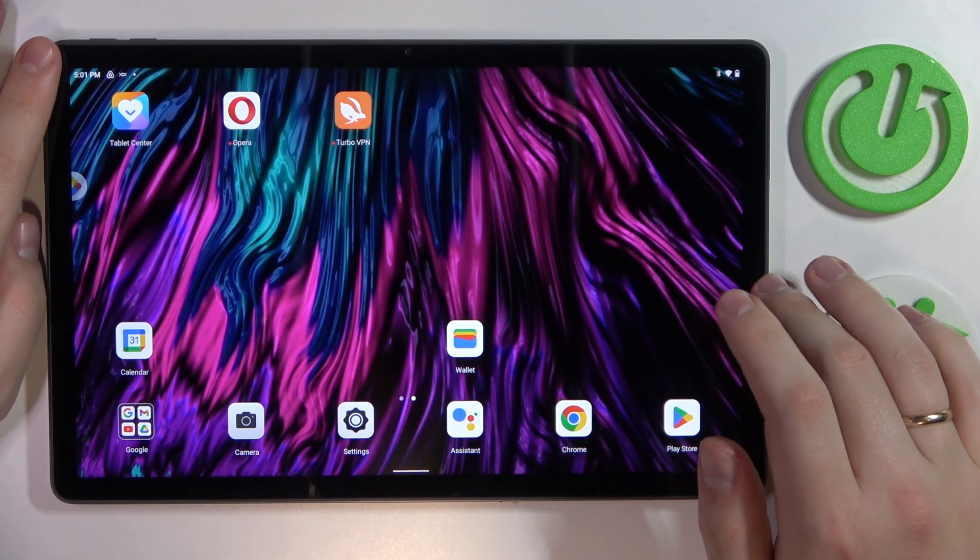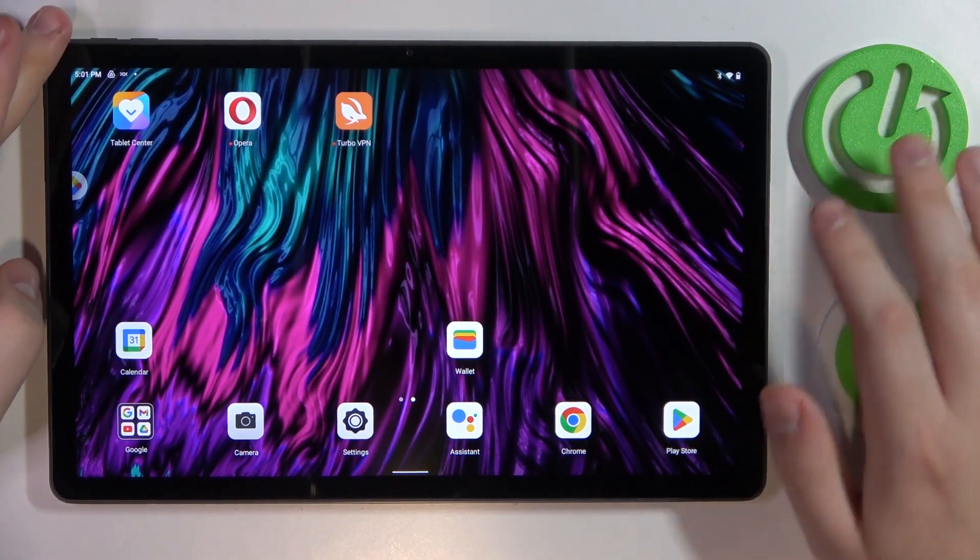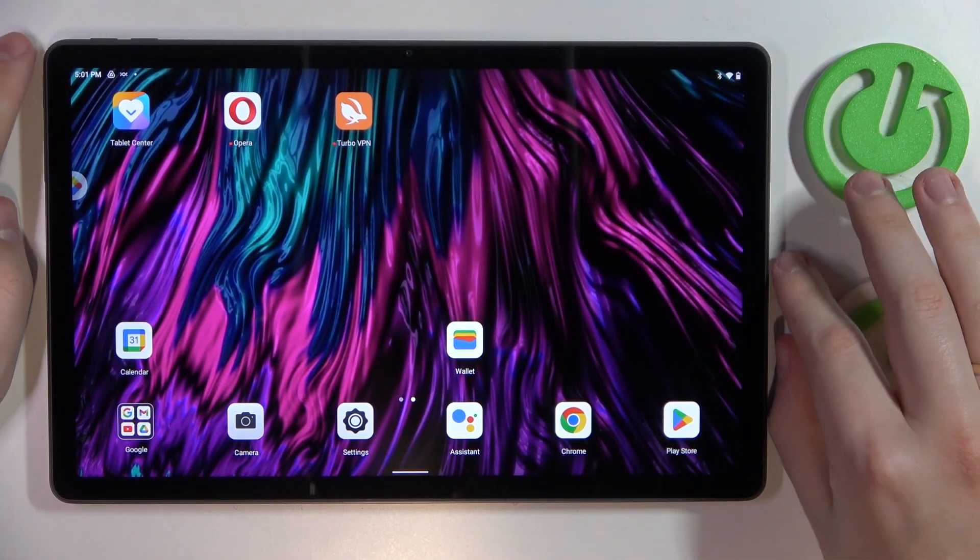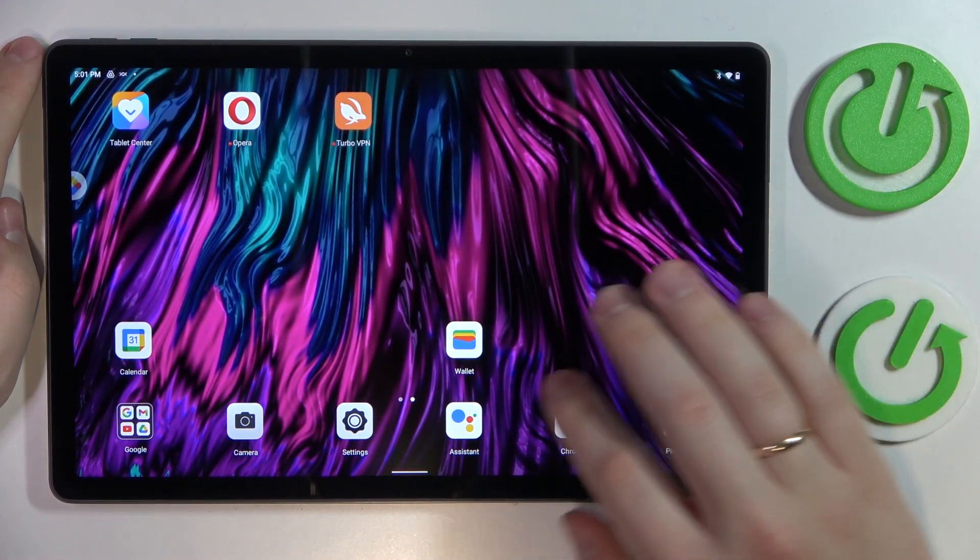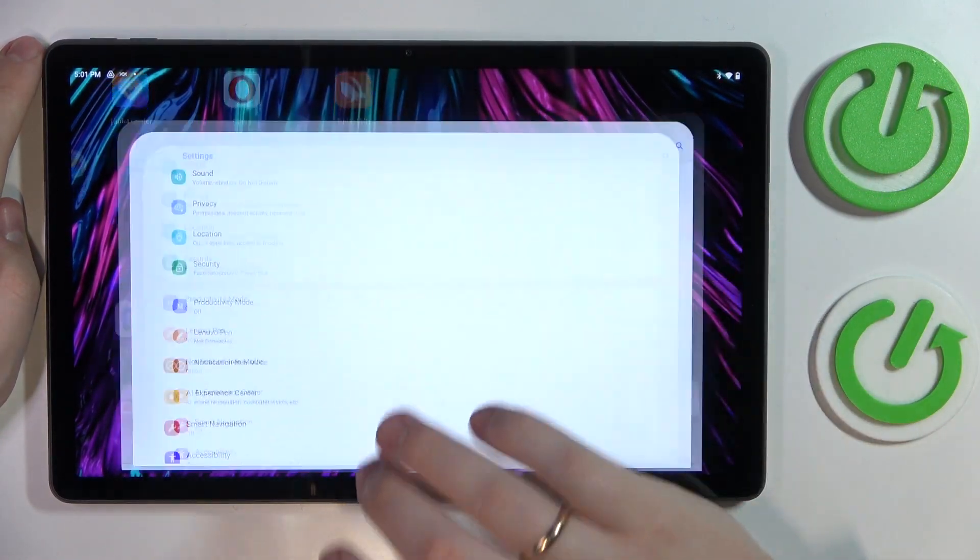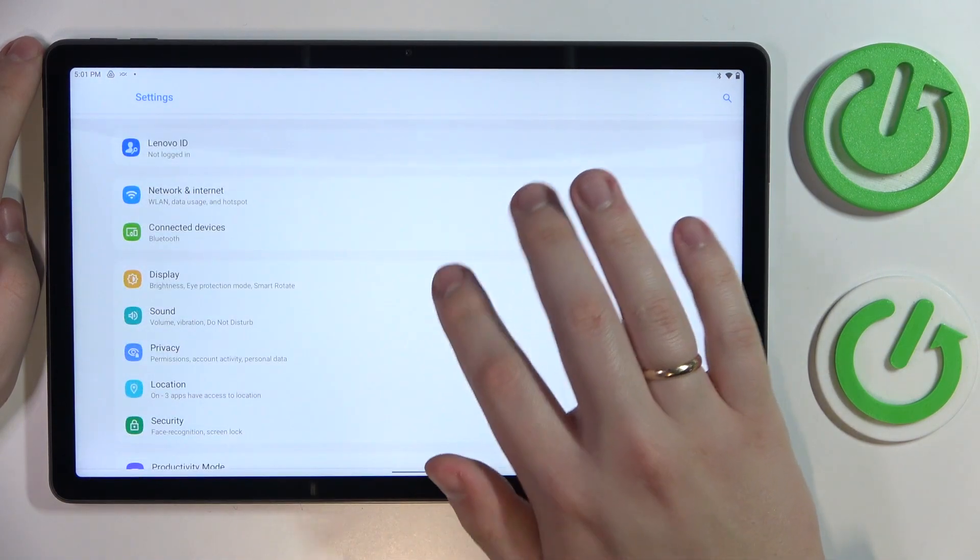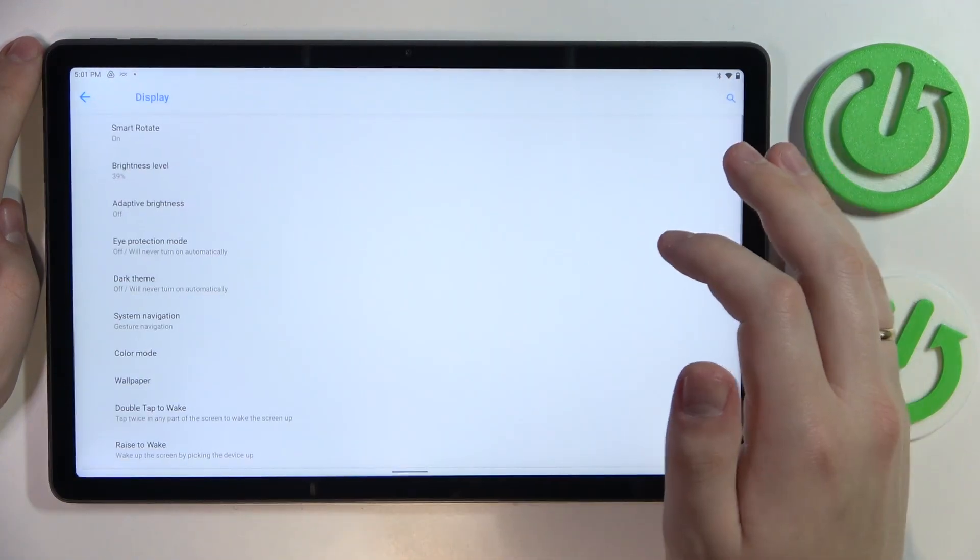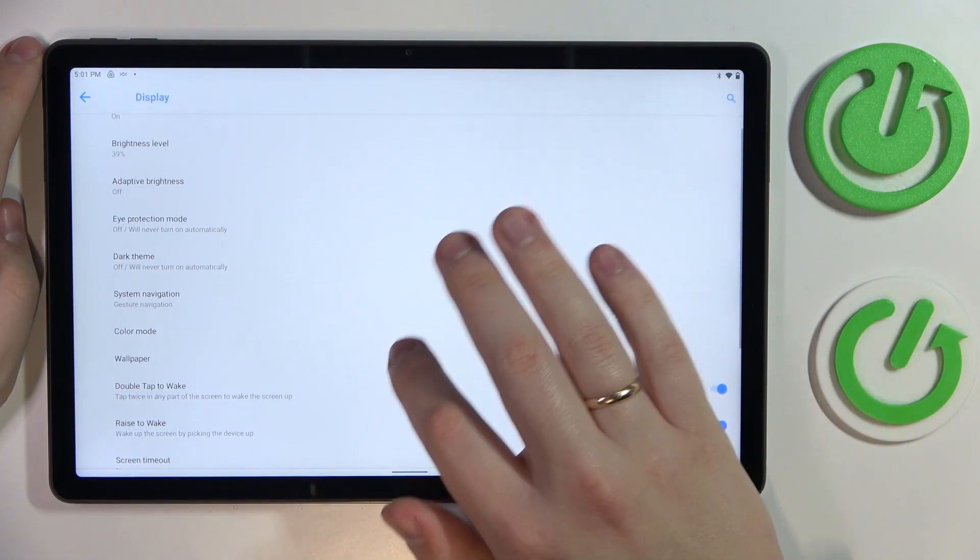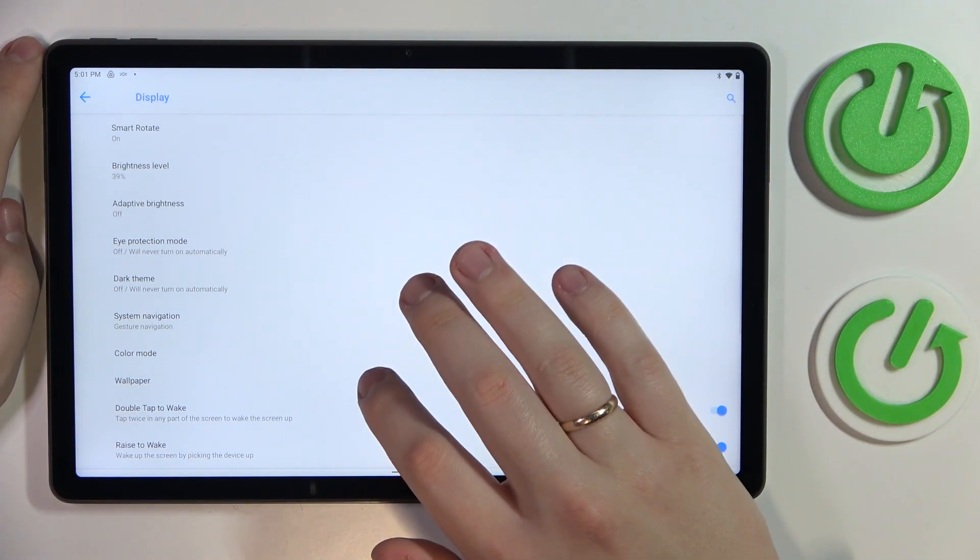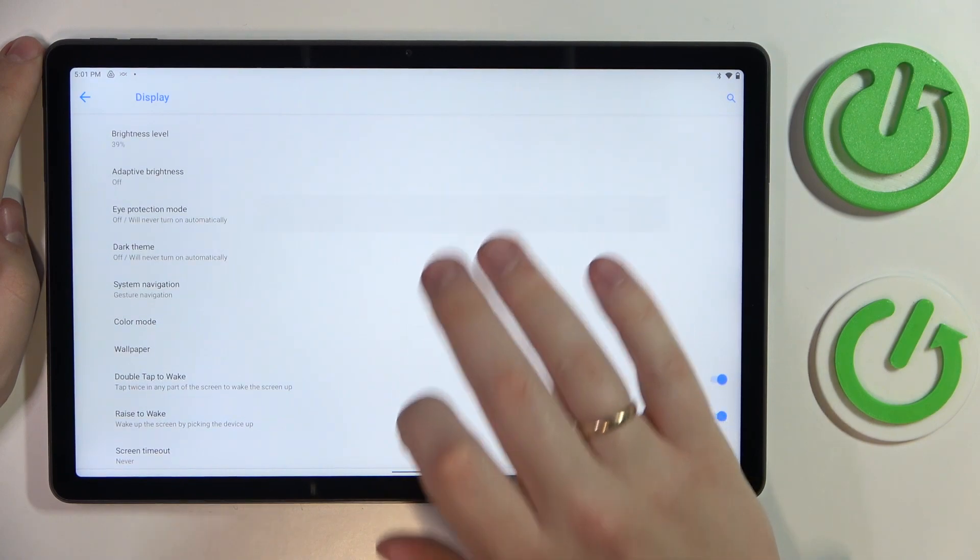The next cool option that we wanted to highlight today is located in the display category of settings. It is called the eye protection mode.